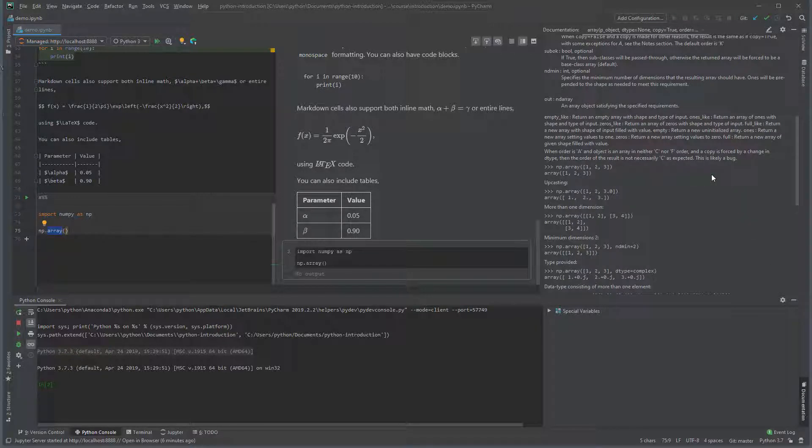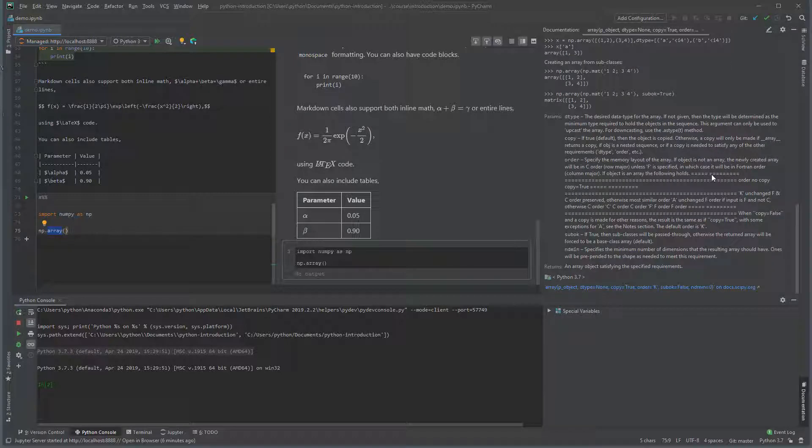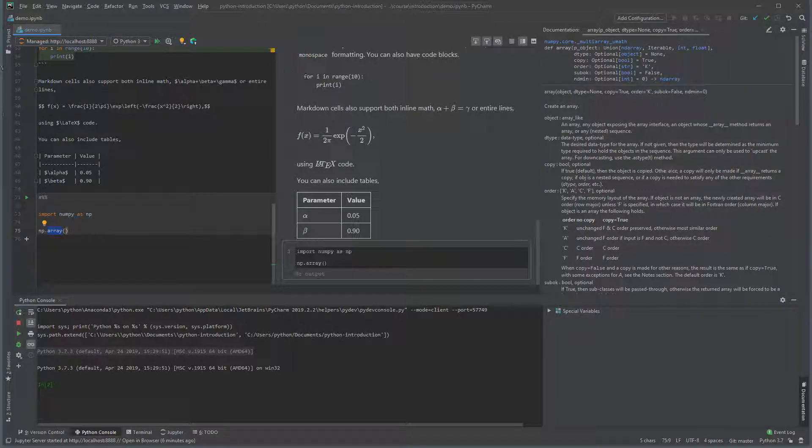The help lists the inputs, describes what they are, provides some examples, and at the bottom of the documentation we can see a link to the HTML version of this help.